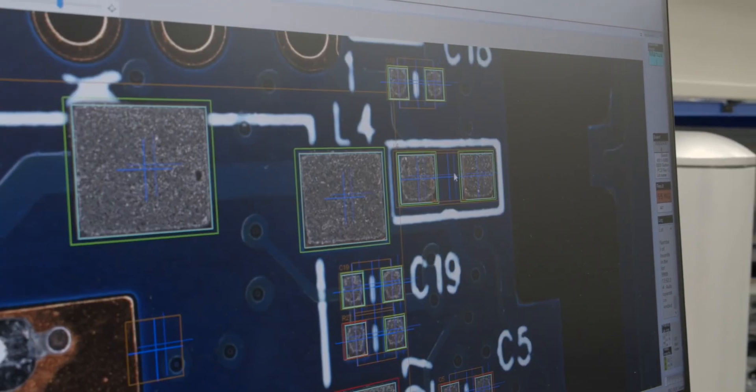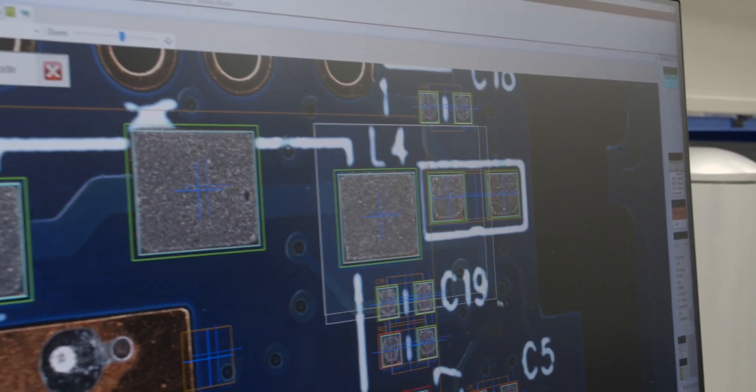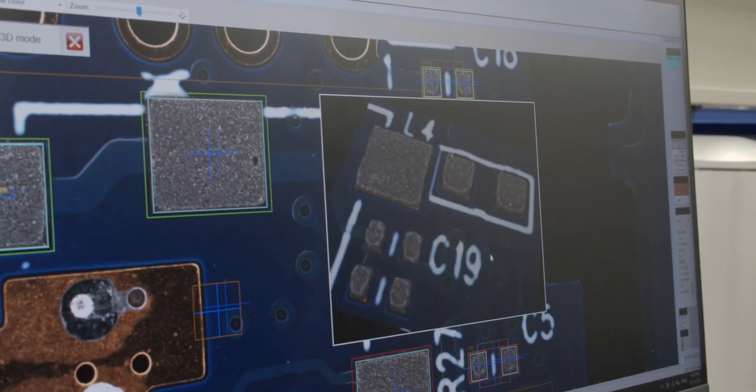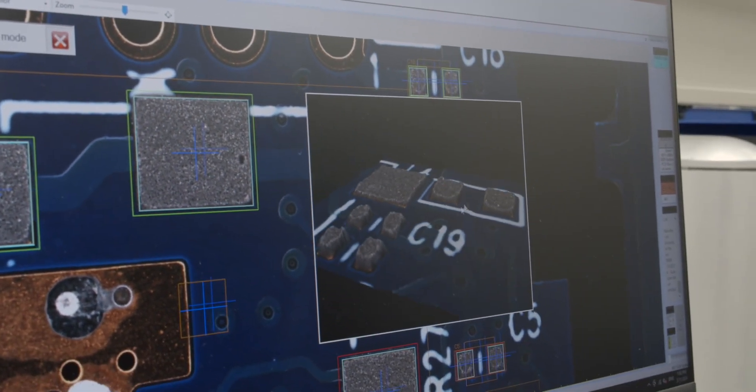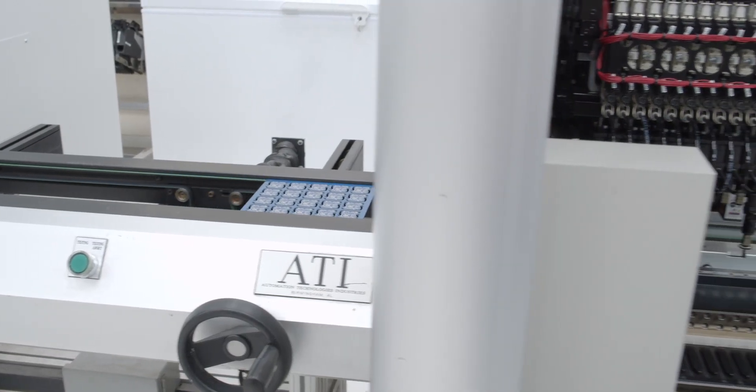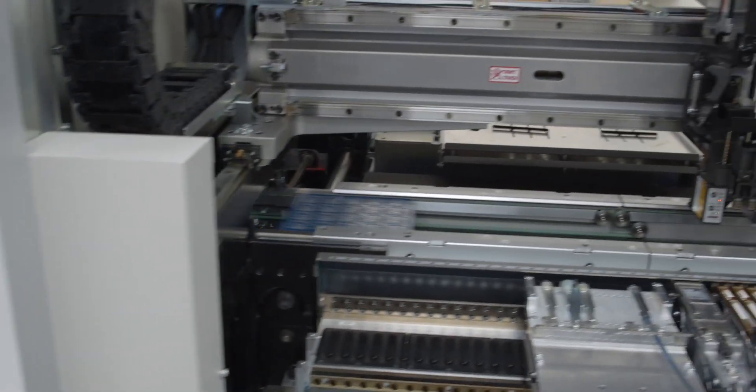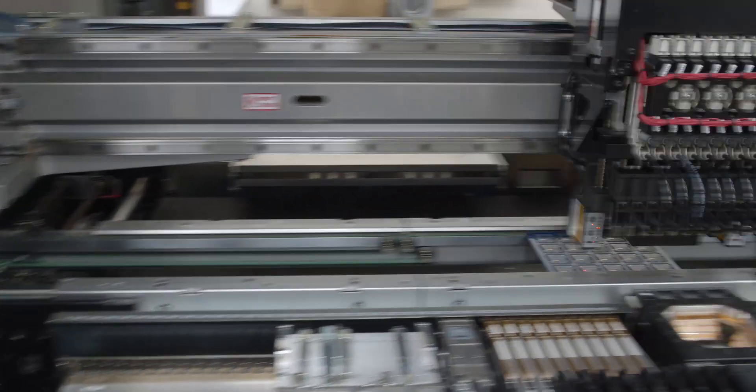Our SPI is from Saki. It's a 3SI LS2. From there, it goes into our Yamaha S20 12-head pick-and-place machine.